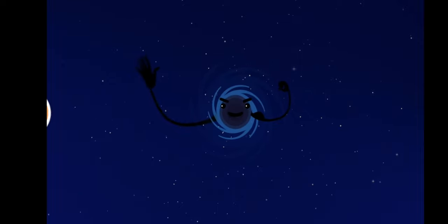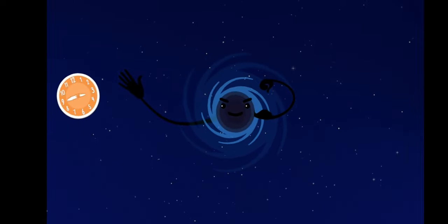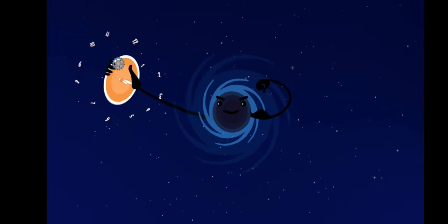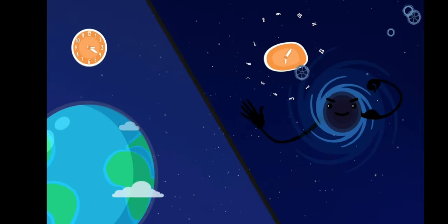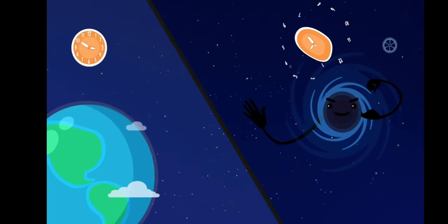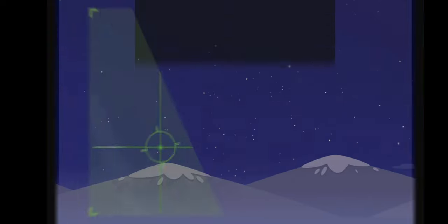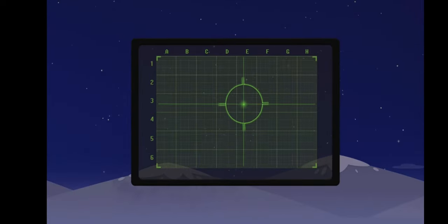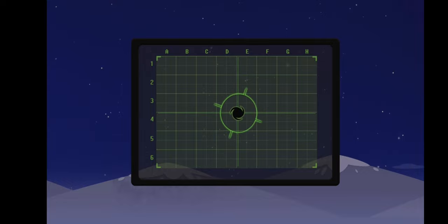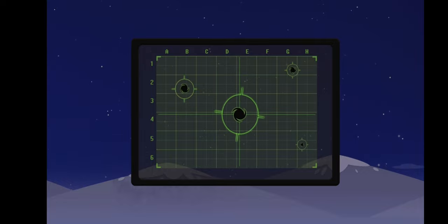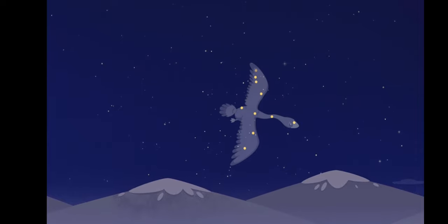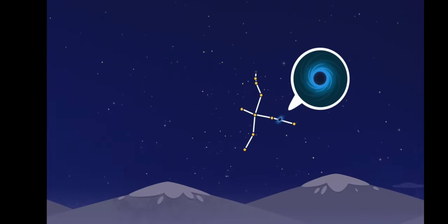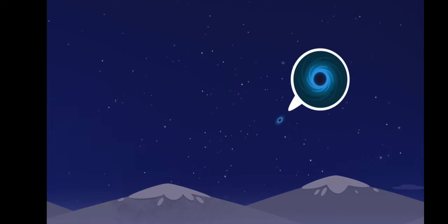A black hole is so powerful it can even change the flow of time. Time near a black hole is much slower than on Earth. It is impossible to see a black hole, but scientists use special tools to look for them and have found about a thousand so far. One of them is next to a constellation called Cygnus and is called Cygnus X-1.